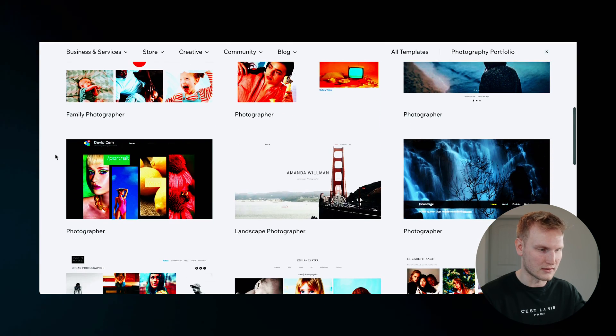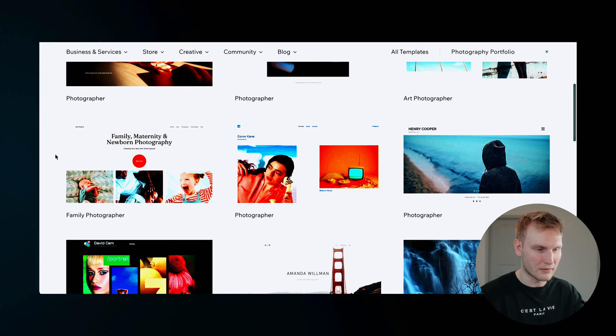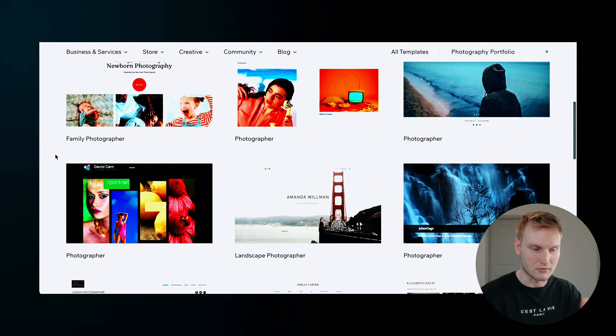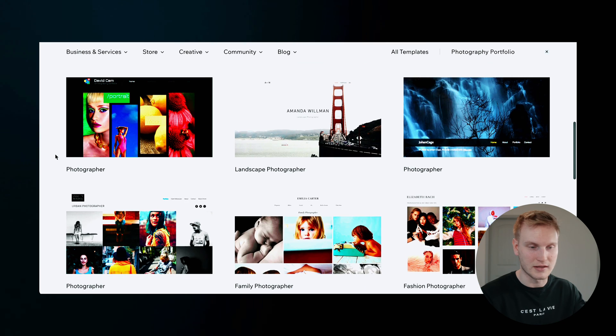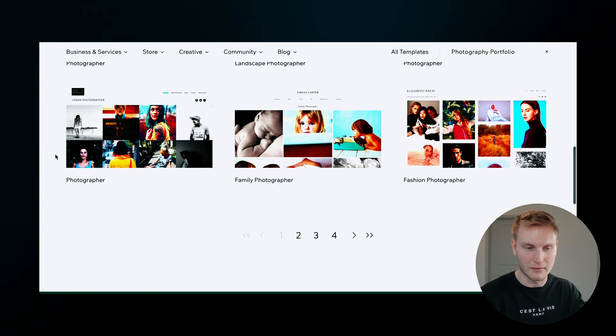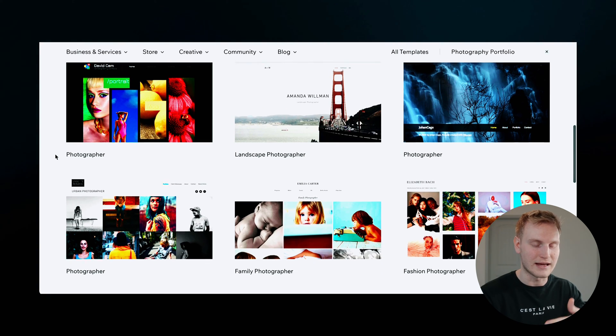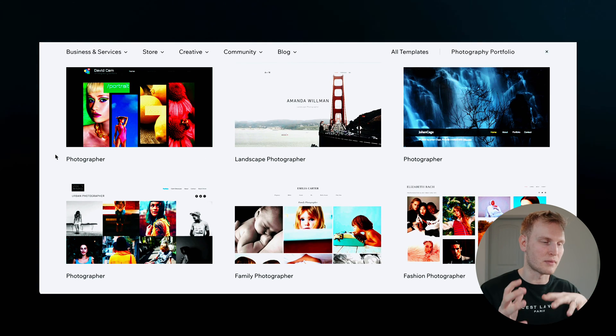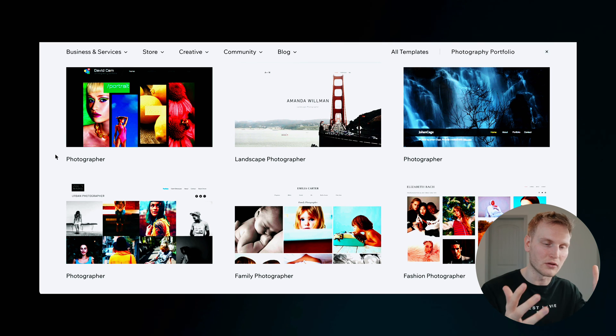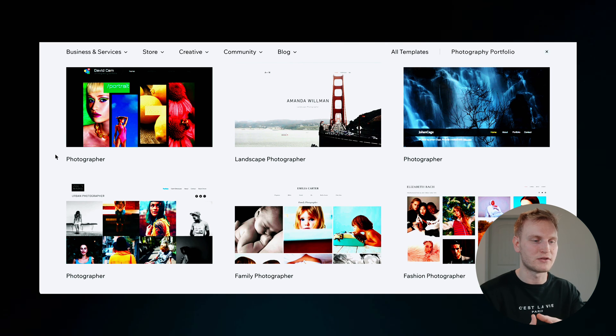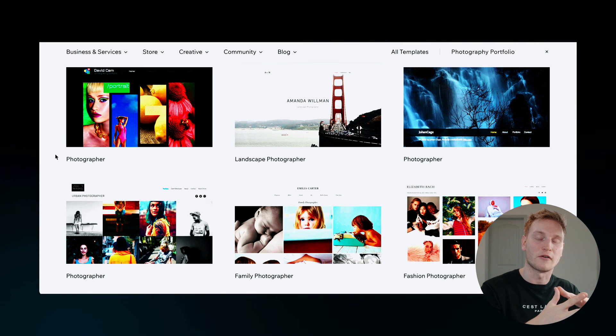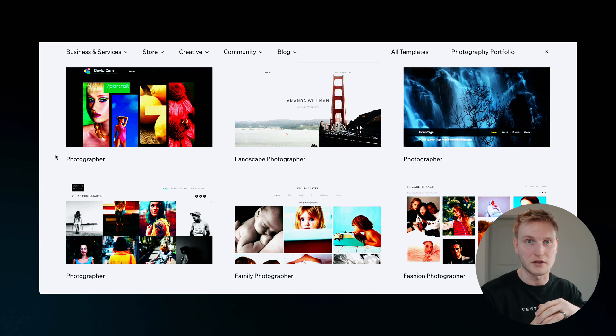There's obviously a lot here from family photographers, looks like some travel options, landscape, more family fashion, it tailors depending on what kind of photographer you're doing to the templates that they offer, which is a really cool feature.